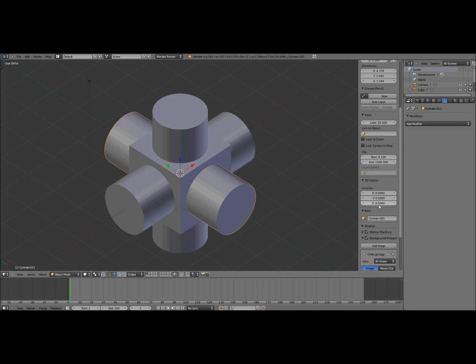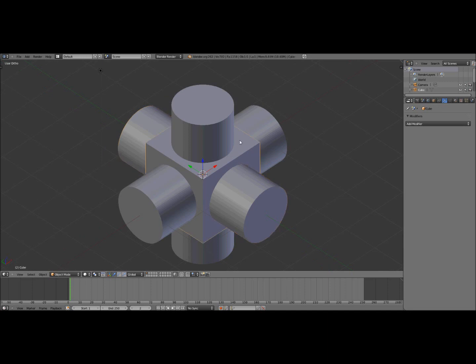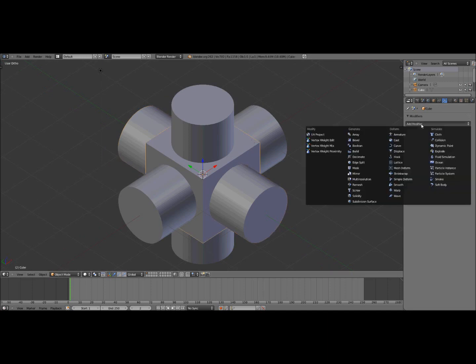Okay so you can click N to hide the menu again. Now click on your cube, go to add modifiers and boolean.